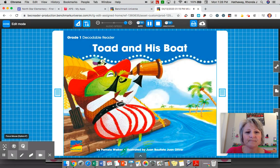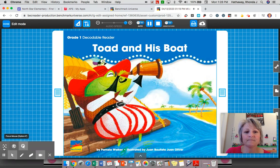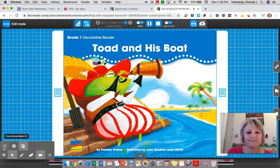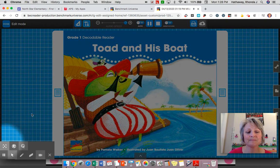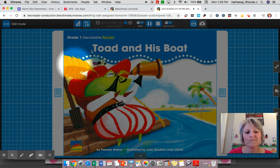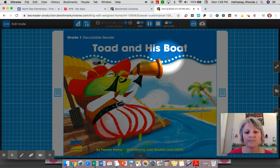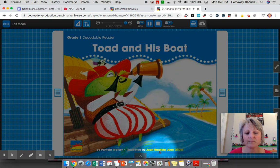Benchmark Education Company proudly presents Phonics Decodable Readers. Follow along as I read. When you hear this sound, turn the page. Phonics Decodable Readers. Toad and His Boat by Pamela Walker. Illustrated by Juan Bautista Juan Oliver.